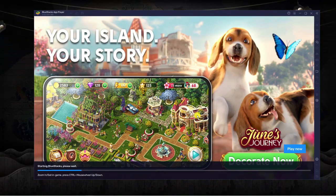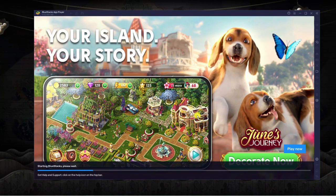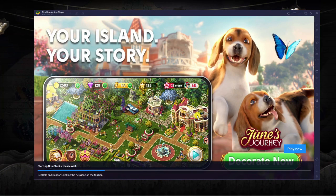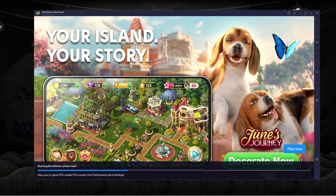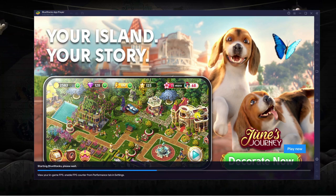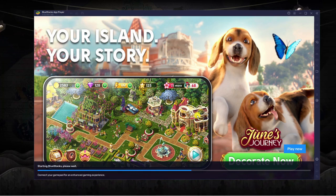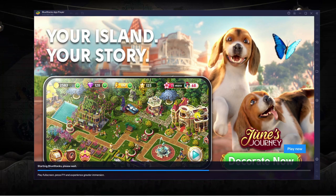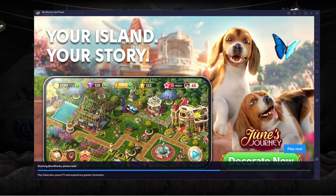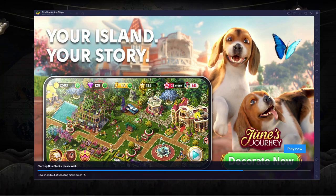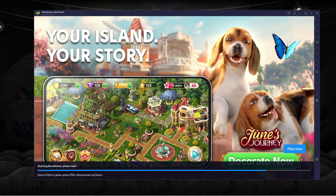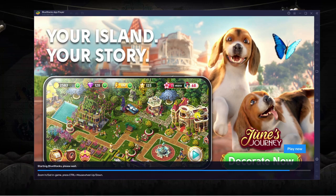Now if this is your first time using BlueStacks what it's going to do when it loads up is it's going to ask you to enter your Google account. The reason being it basically emulates the Play Store and it emulates an Android device. So you will be asked to enter your Google account and then you'll be able to go into the Play Store, install it and play Call of Duty Mobile.